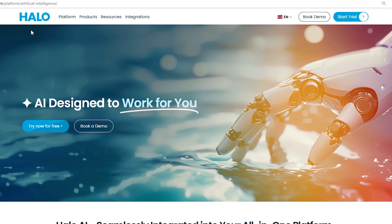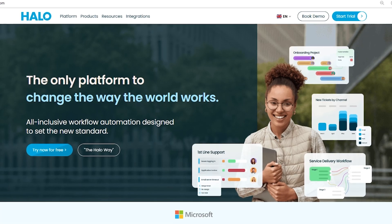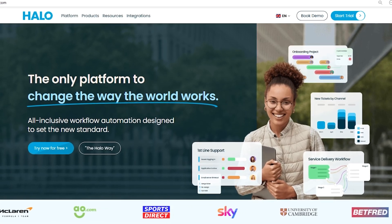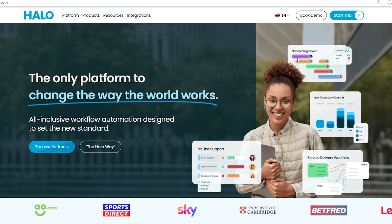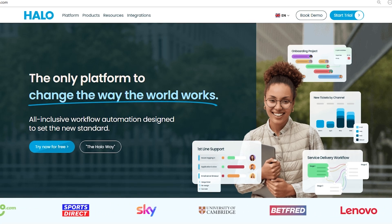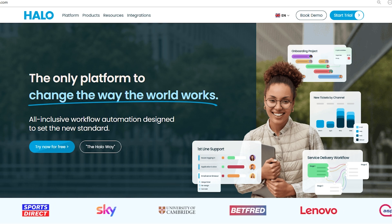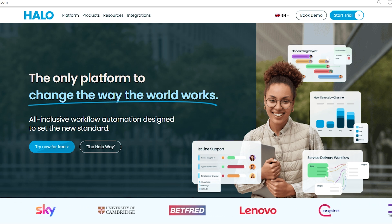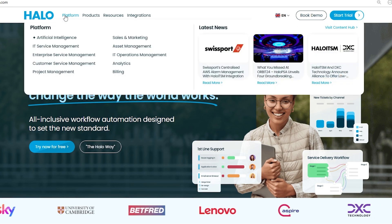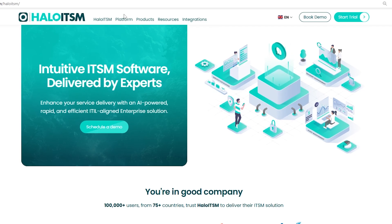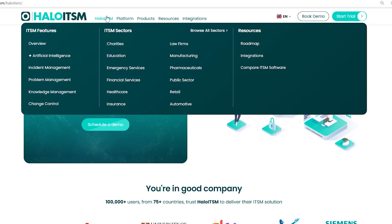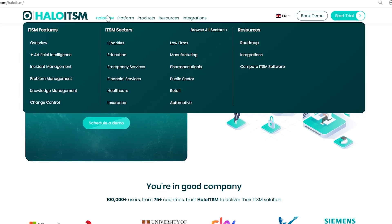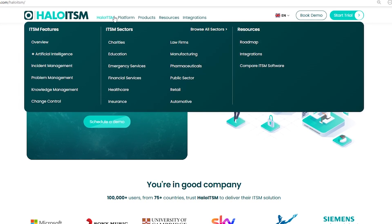Alright, so now that we've got a general idea of what Halo ITSM is, let's dive into what it actually does and who it's for. Basically, Halo ITSM helps you quickly fix IT issues and keep everything running smoothly. Halo ITSM's incident management helps teams manage various types of requests using ITIL standards.